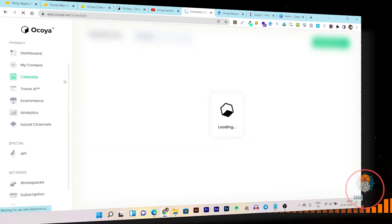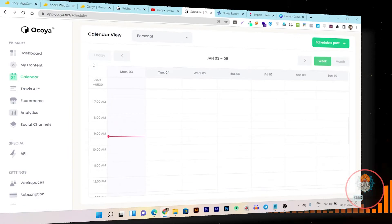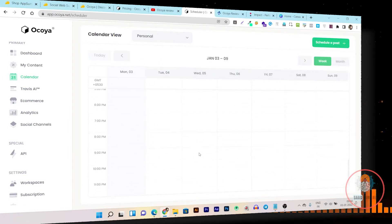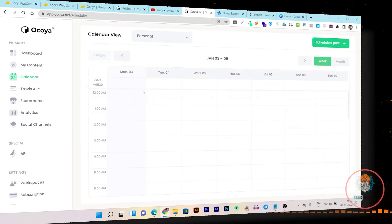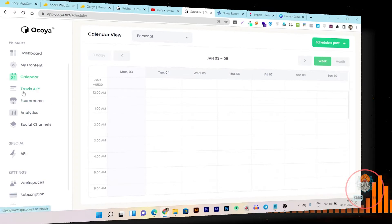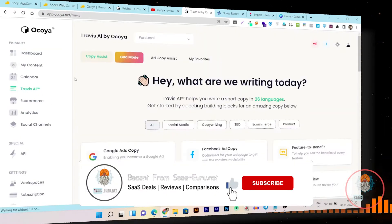From the calendar you can manage all types of posts from a single dashboard. As of now I haven't scheduled any posts, but I'm giving you the full insight of this tool. Then we have Travis AI.